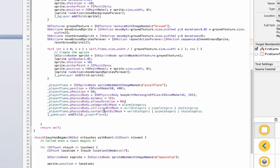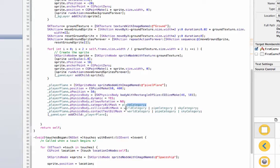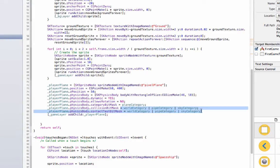And this right here, category bit mask, collision bit mask, and contact test bit mask, basically category bit mask, that's what your physics body category is. And ours is a plane so it's a plane category. Collision bit mask, this is what it can collide into, and the contact test bit mask also, I could collide into.